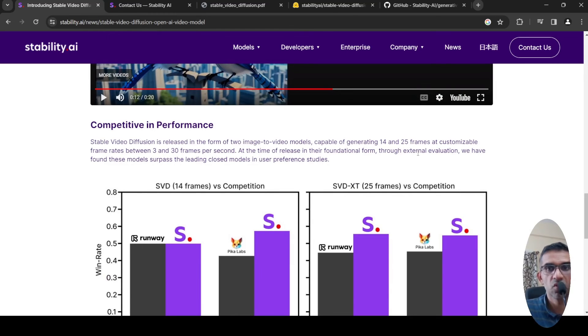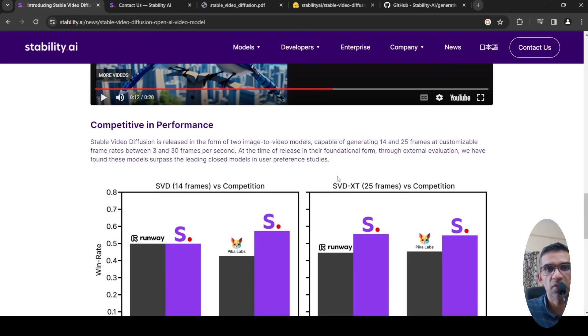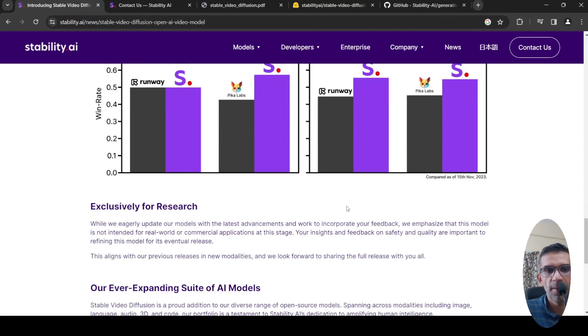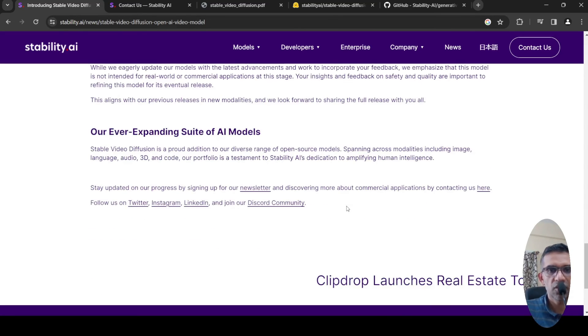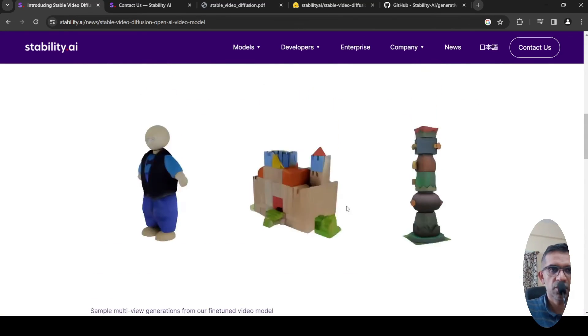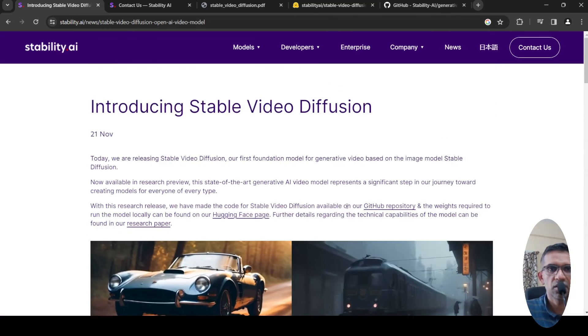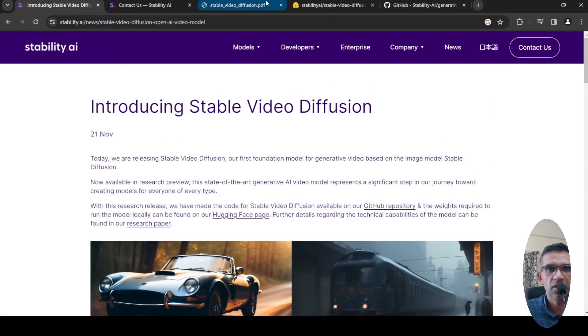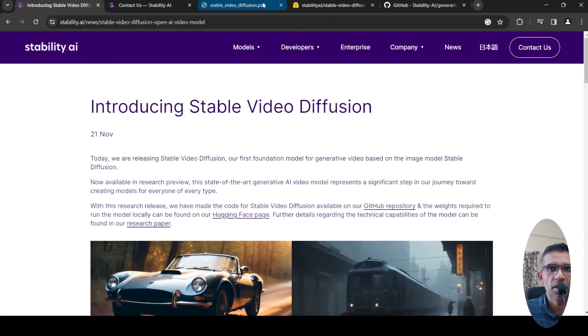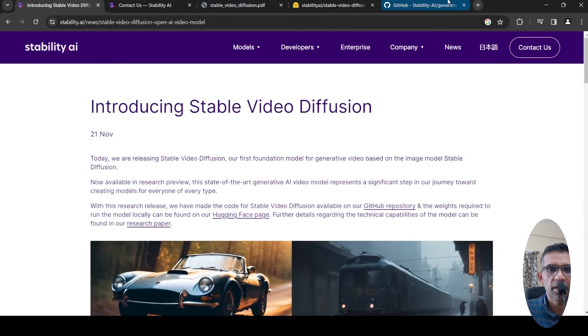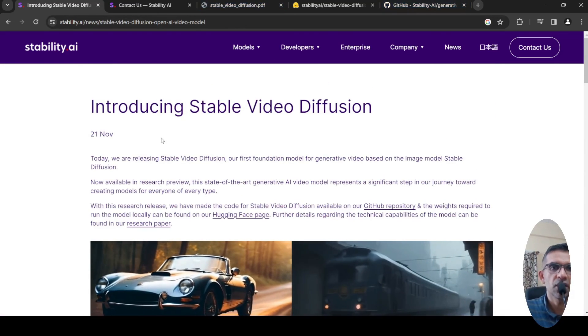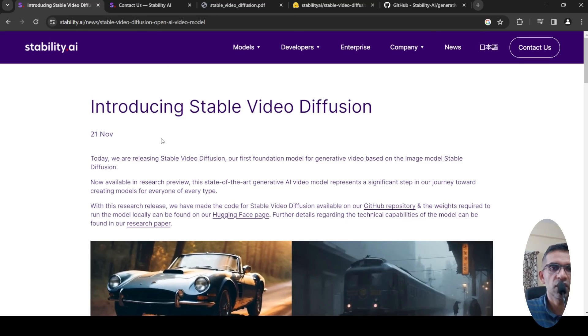That is what they are saying at the time of the release. In their foundational form, through external evaluation, these models surpass the leading closed models in user preference studies. You can actually check this particular release statement as well as the paper and their GitHub.